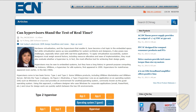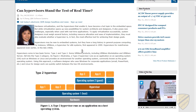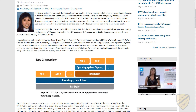For this video I wanted to go over and explain the difference between a type 1 and a type 2 hypervisor. I began to create an illustration and decided there's probably a better one out there already, so I did a quick Google search and found this article from 2010 published by ECN Magazine. I'm going to use their illustrations to describe the differences between these two different types of hypervisors.